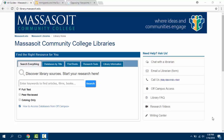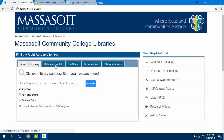Hello. Today we're going to take a look at the same topic and research it in two different library databases so you can experience those differences in their content and layout. The two databases we're looking at are Opposing Viewpoints in Context and CQ Researcher. Both are excellent resources for researching any kind of persuasive or argumentative project.